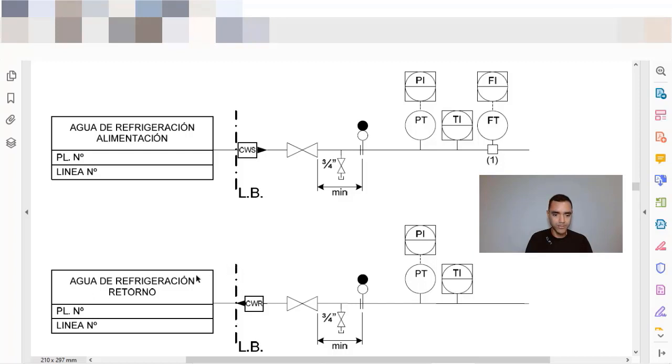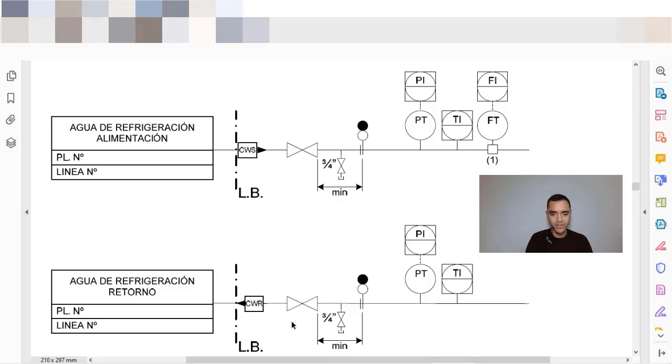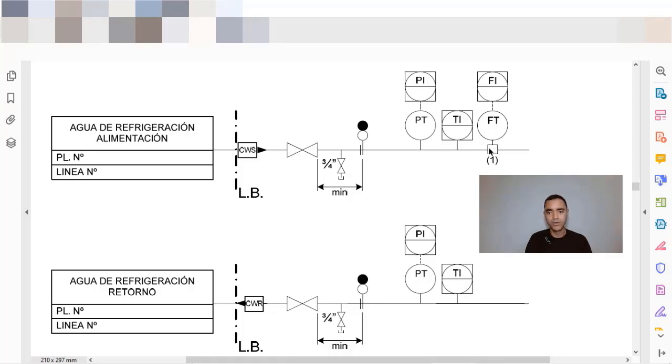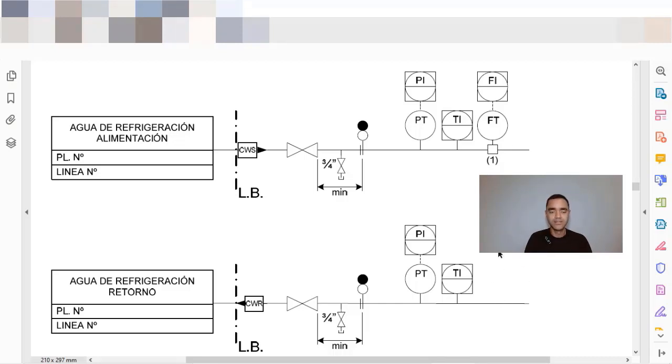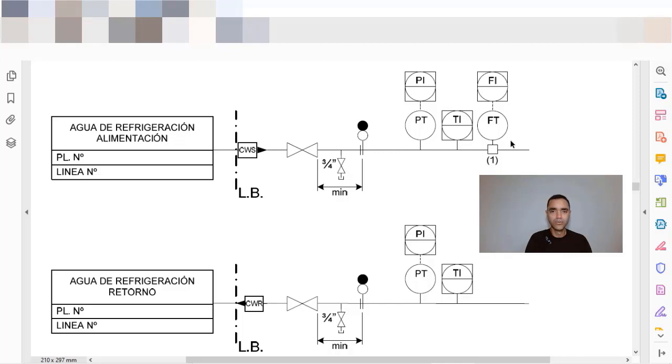The cooling water return, we have the same arrangement or very similar arrangement with the dash point line to represent the battery limit, the identification of the fluids. Now it's return. We have the isolation valve, drain valve, and now we have only the temperature and pressure and we don't have the flow measurement. And why we don't have the flow measurement? Because a cooling water system is a closed loop system, so it's not expected that you lose flow during this process.